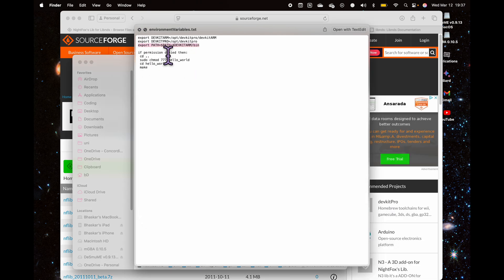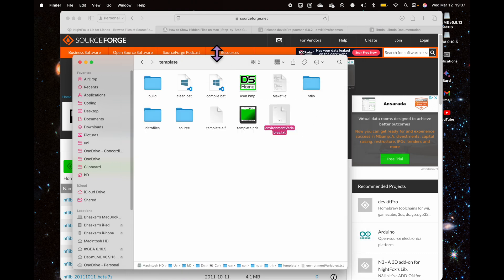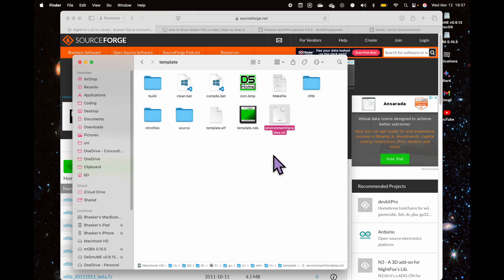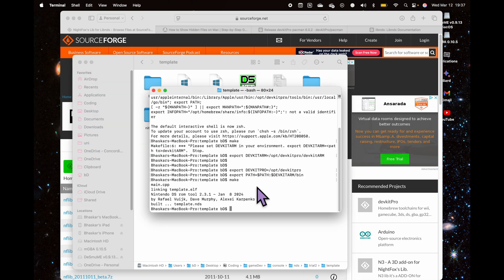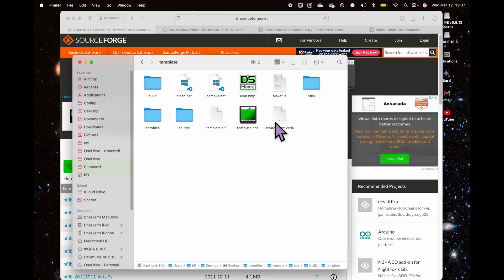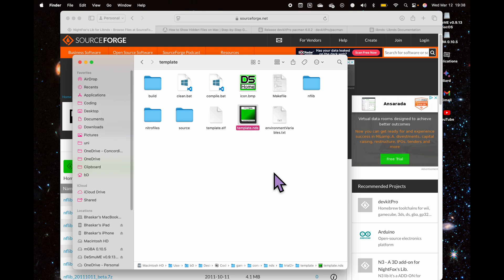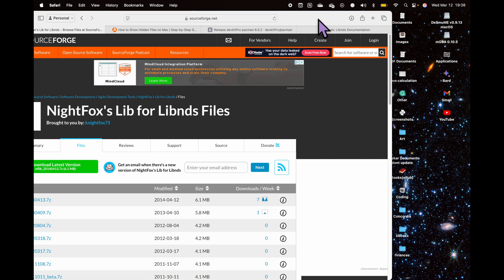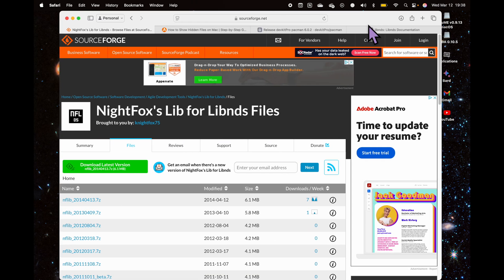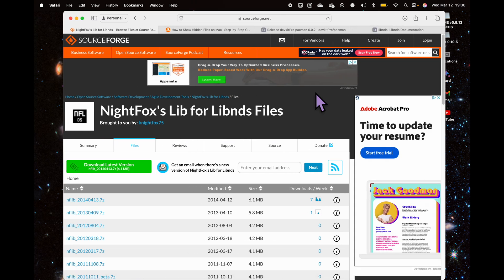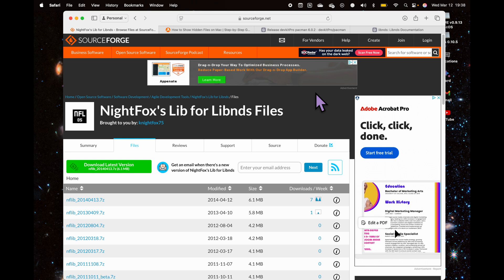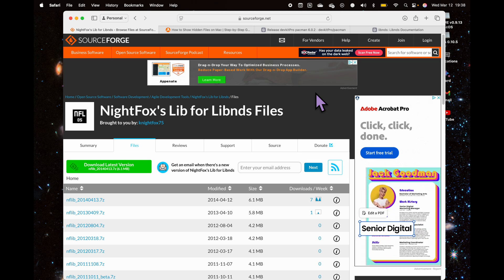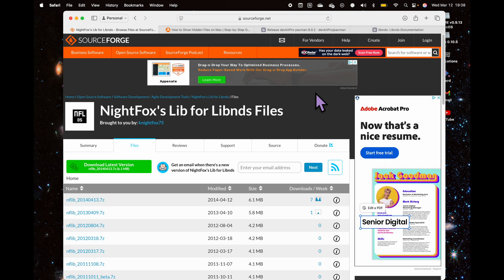Here you can see built template, template.nds. That basically built this file, and this is the NDS file that will run in the DS. I installed the DeSmuME emulator for NDS; however, that doesn't seem to be working. What I do is I test it directly on my Nintendo DS, which let me show you how it runs.